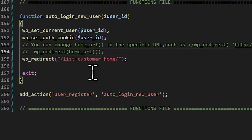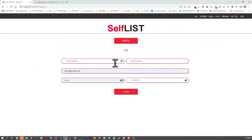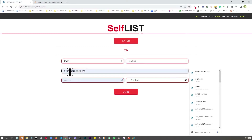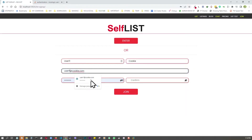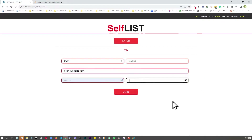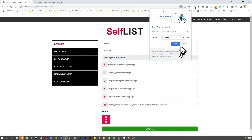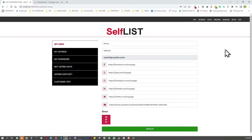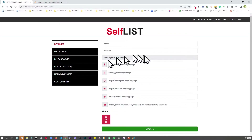Let's try it out. We'll refresh first and then use a new user — 'user11' — with an updated email and password. Let's click join. And there we go — we just signed up, were auto-logged in, and got redirected to the user profile page we configured.